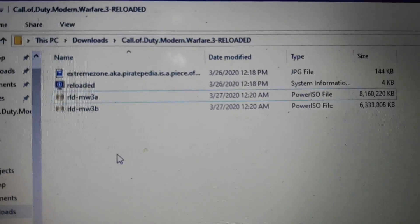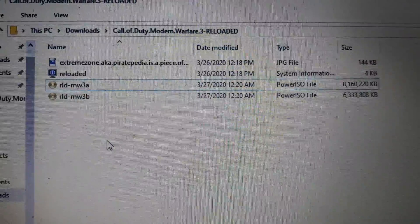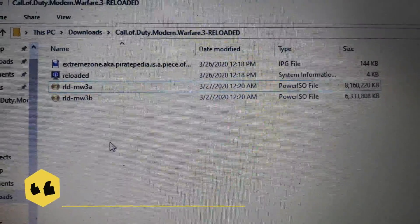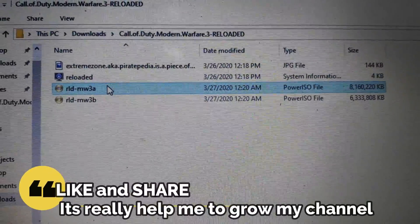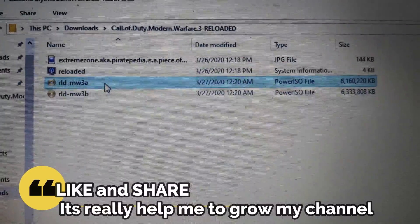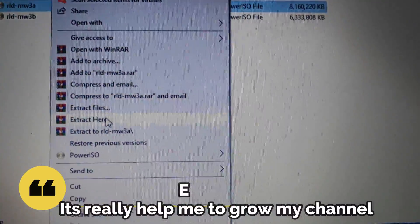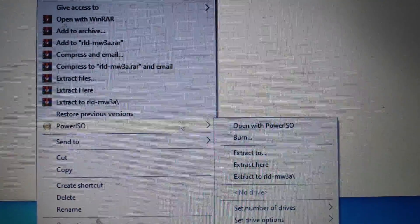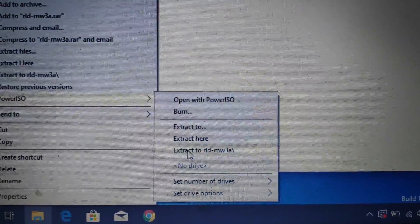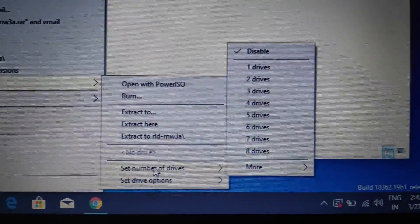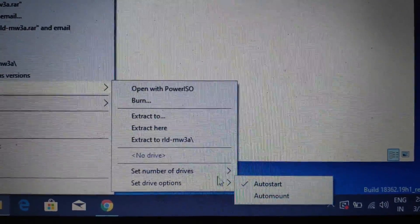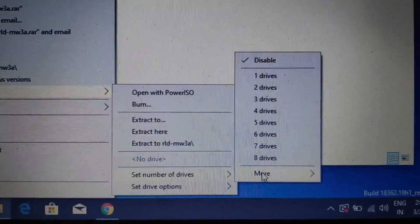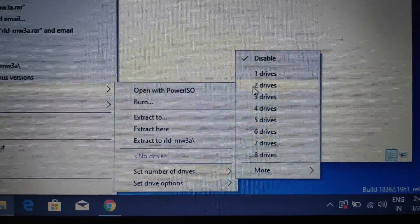You can see I have two disk files, disk 1 and disk 2. You can see A and B. They both have to be installed. First, right-click on the first file you want to install, go to PowerISO, and set number of drives. You can see there are lots of drives you can set, but for this I will select only two drives since I have two files.